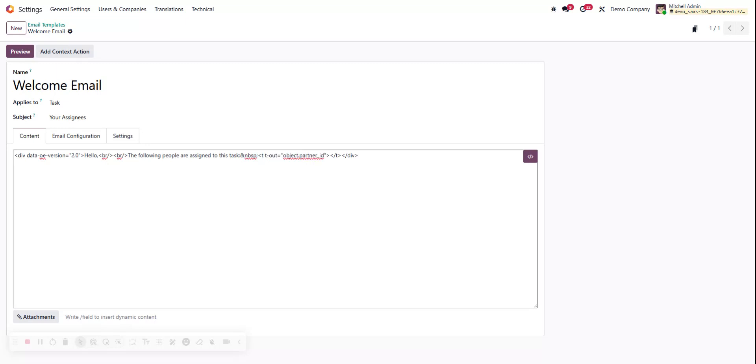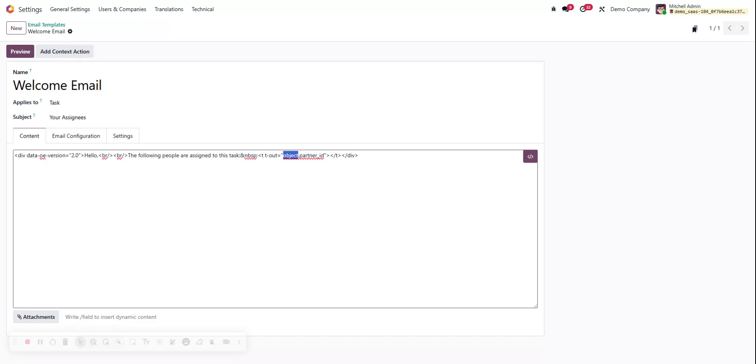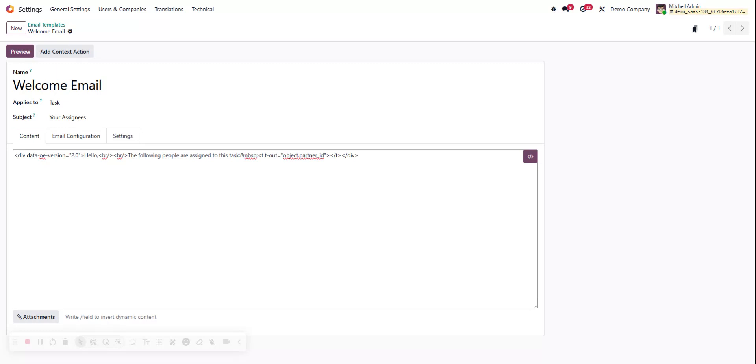So this section right here is what the dynamic placeholder entered. This is our object.partner_id. The object of this being the record that we're on. So when we selected that test record that it populated with our information, that was the object. The object would be the record that we're sending it from and the one that we are referencing for the following fields. In this case, partner_id is the technical name for customer, so it's taking our partner_id and that belongs in our res.partner model, our contacts model, whatever you want to call it.